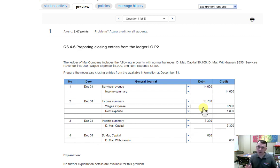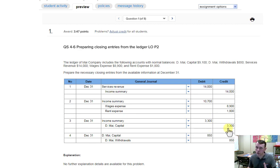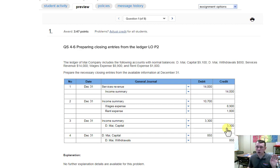Next we close our income summary to capital. The income summary balance is the difference between the debits and credits we just closed into it. In this case the balance is a $3,300 credit balance, so we debit it — exact opposite and equal — and that credit balance, representing net income, goes into capital and increases the capital account by $3,300.